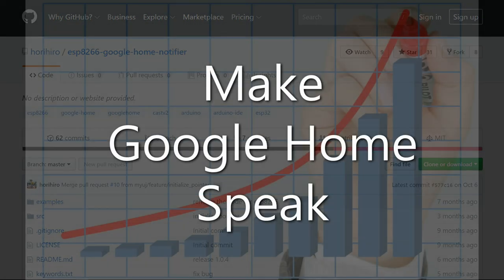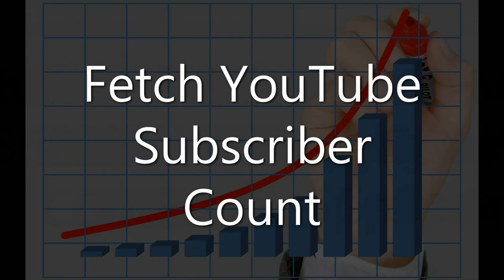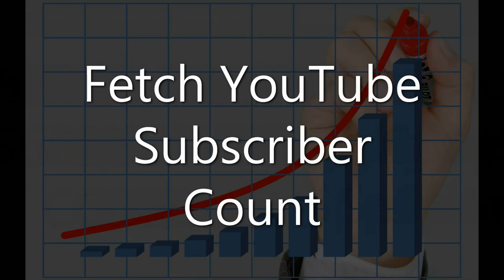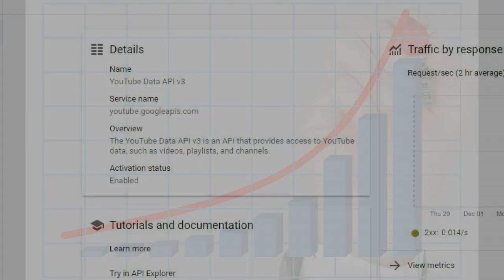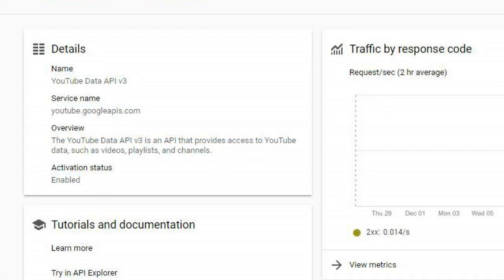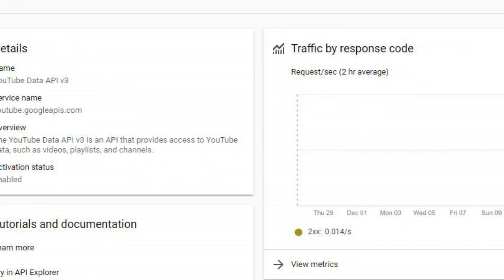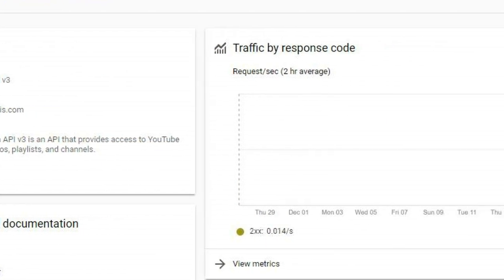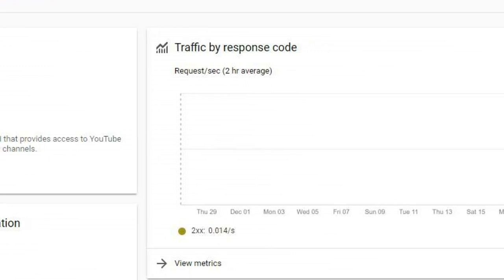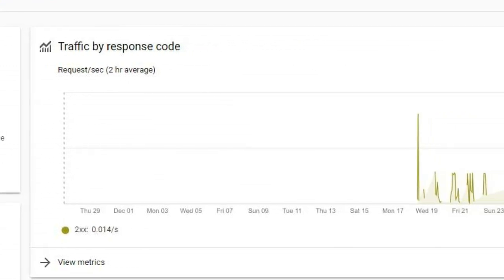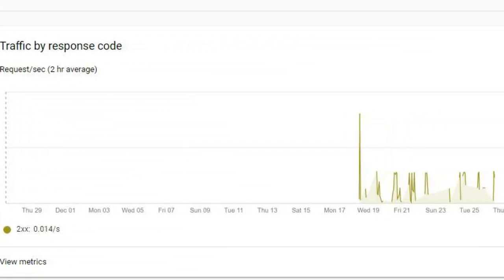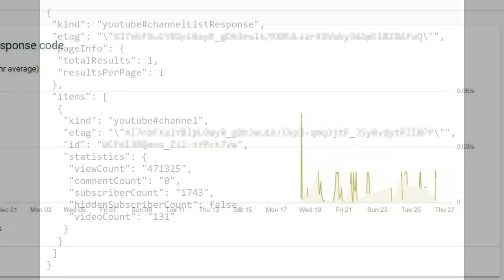The second necessary ingredient is to be able to find the YouTube subscriber count. That's easily done through YouTube API. Just get yourself an API key and follow the tutorials to get the correct call to the API.